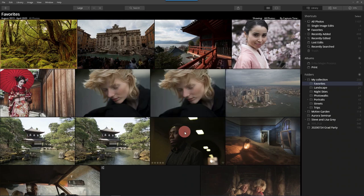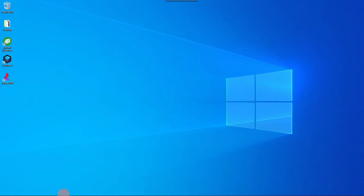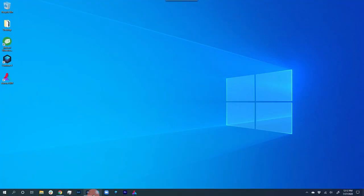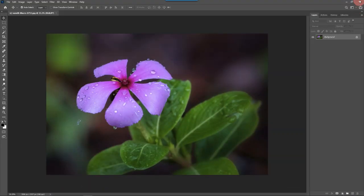Just cancel everything out, and I'm going to close out of Luminar and make sure that Photoshop is also closed.